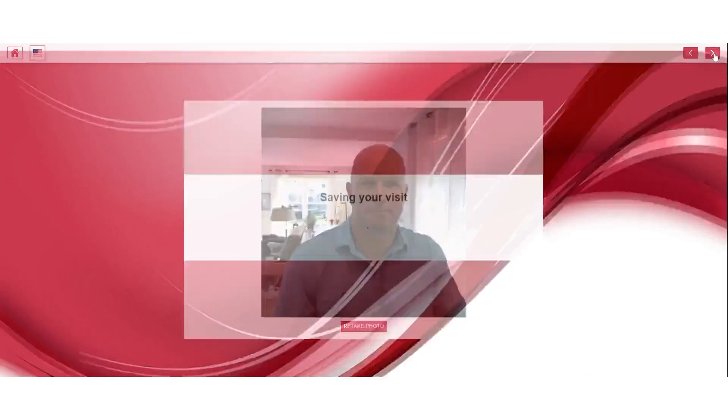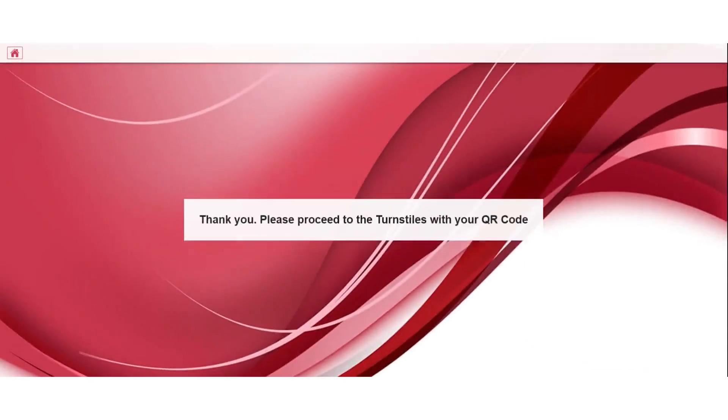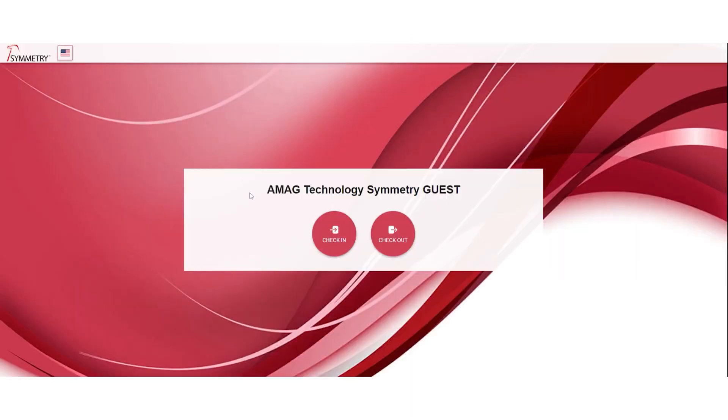It saves your visit and then it says please... You can configure the instructions that you want for the visitor. This one is assuming the QR code is being used as a credential as well, and so it tells you to proceed to the turnstile. So very quick and easy.